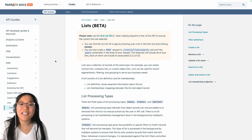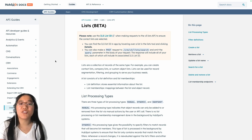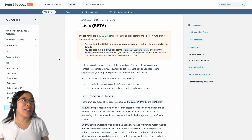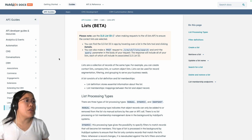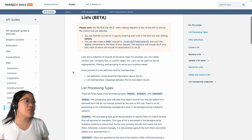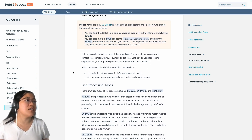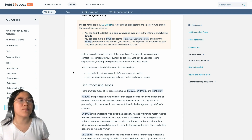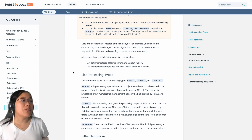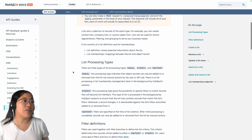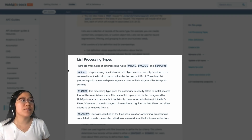Now let's check out how you can use the new V3 Lists API to create both static and active lists. Here I am in our beta version of our developer documentation on our Lists page. This will give you an overview of everything that you can do with the list, including specific things that you need to know in order to use your list properly.